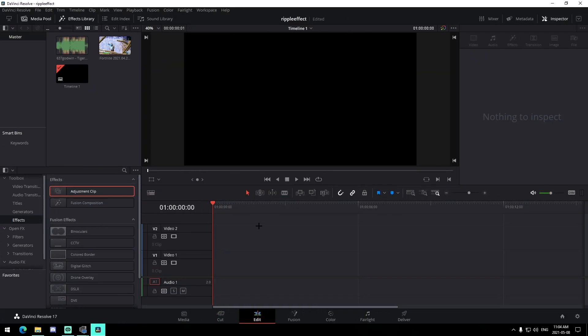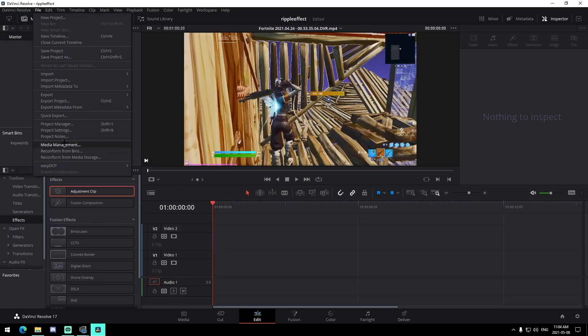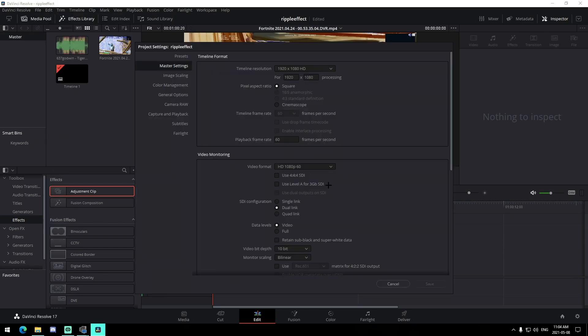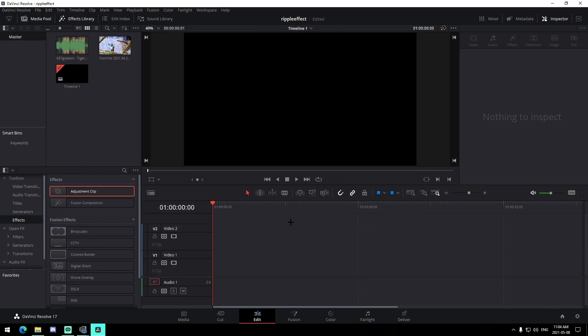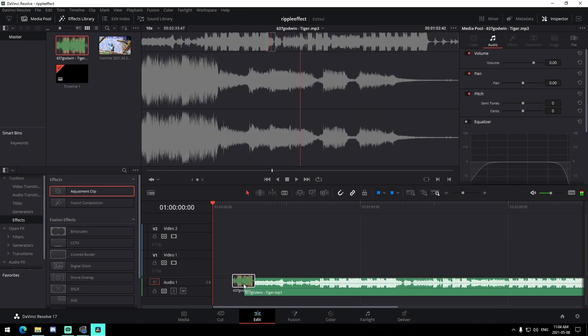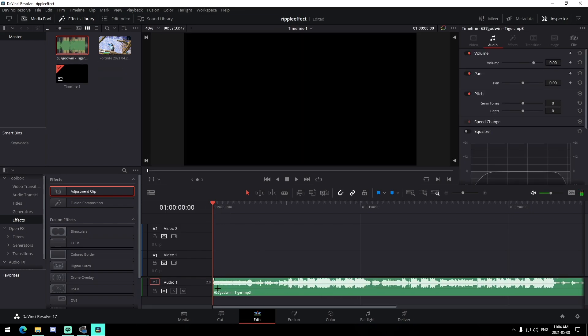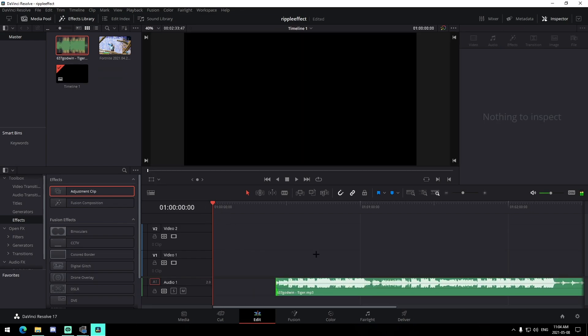I hope you guys enjoy the video and I'll see you inside of DaVinci Resolve. Alright guys, so I'm in a brand new DaVinci Resolve project. The first thing we want to do is just make sure that we have our settings set to 1920 by 1080 at 60fps. After that, we're going to drag in our song and trim it down to the part we want to use.